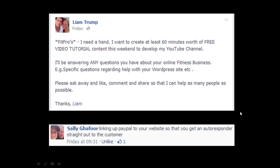So on Facebook on Friday I asked people to send in what they need answering about their online fitness business. This was a thing for me because I wanted to create at least 60 minutes worth of free video tutorial content this weekend. I'm on Sunday evening now and I think I'm getting close to 60 minutes so hopefully this will take me over the top.